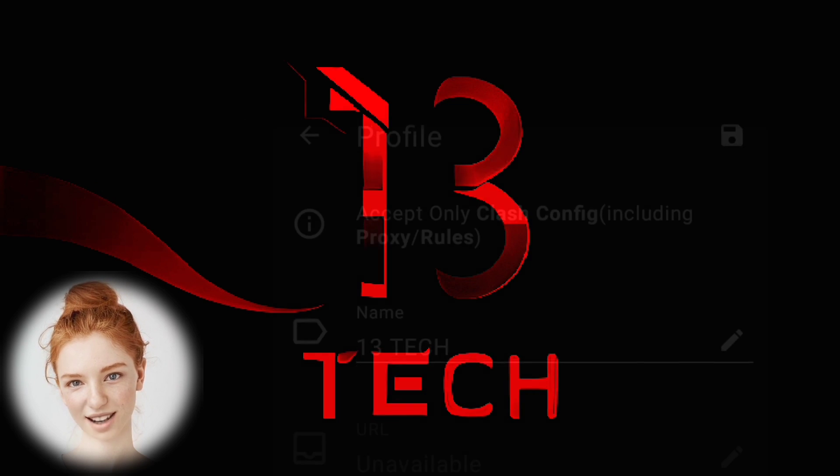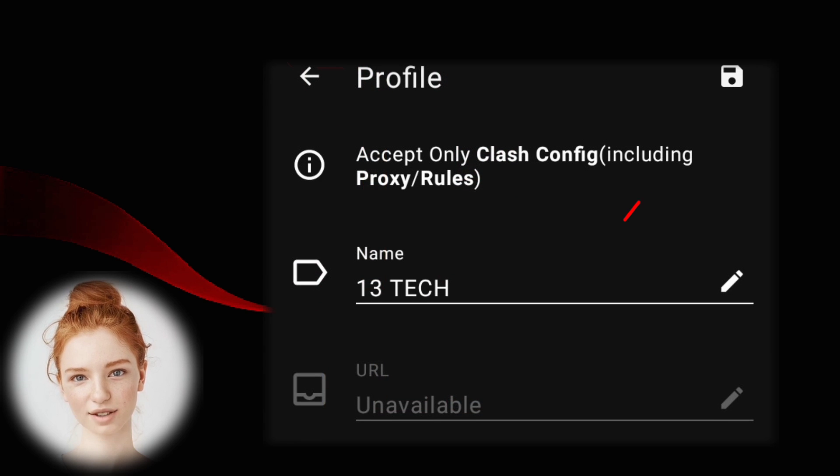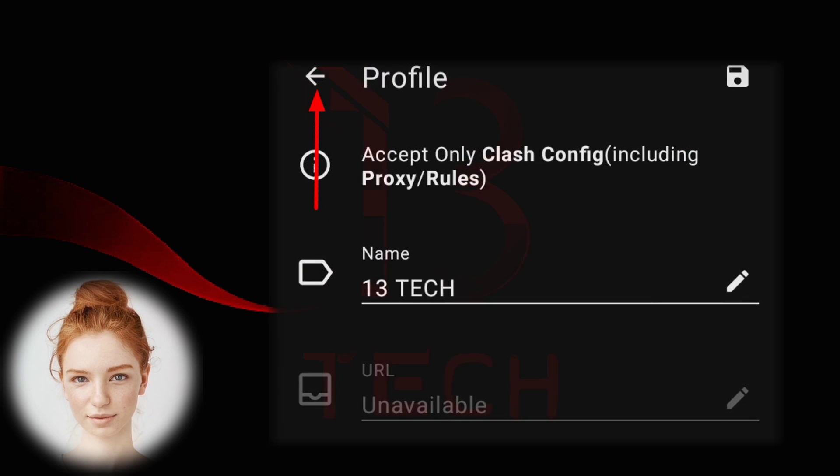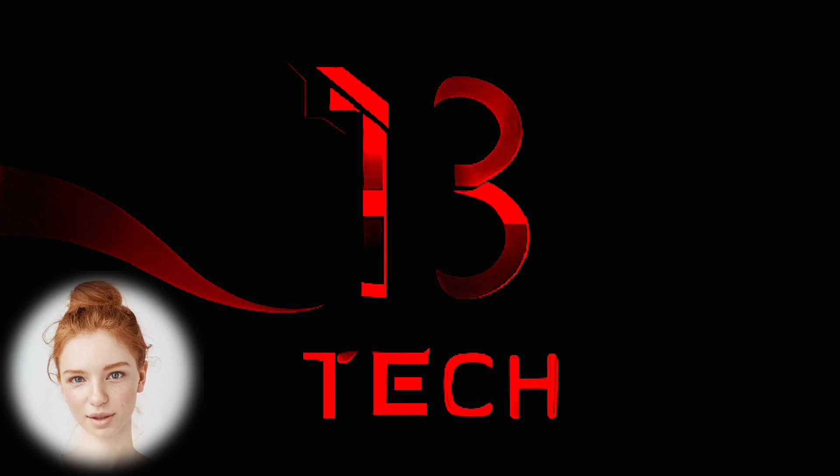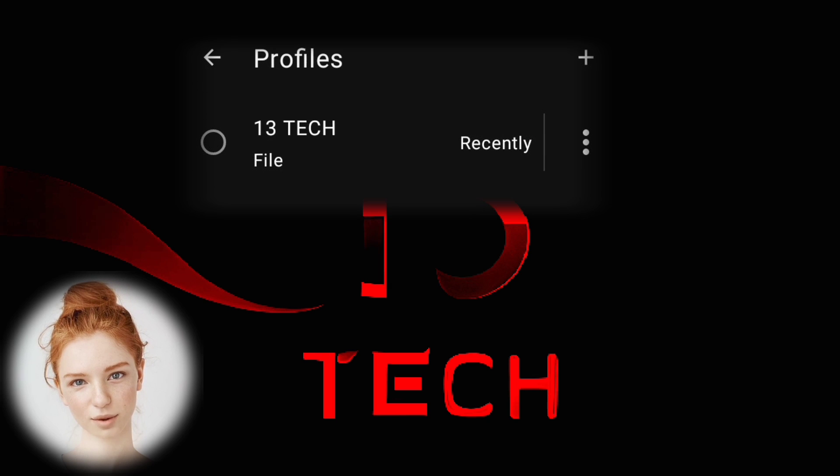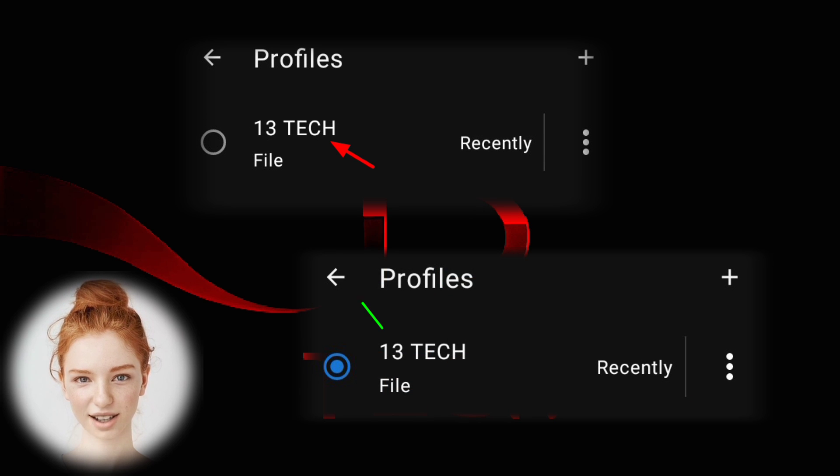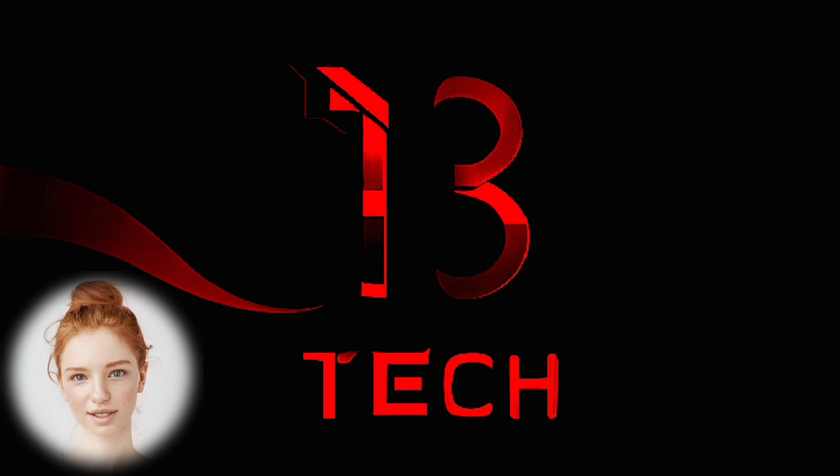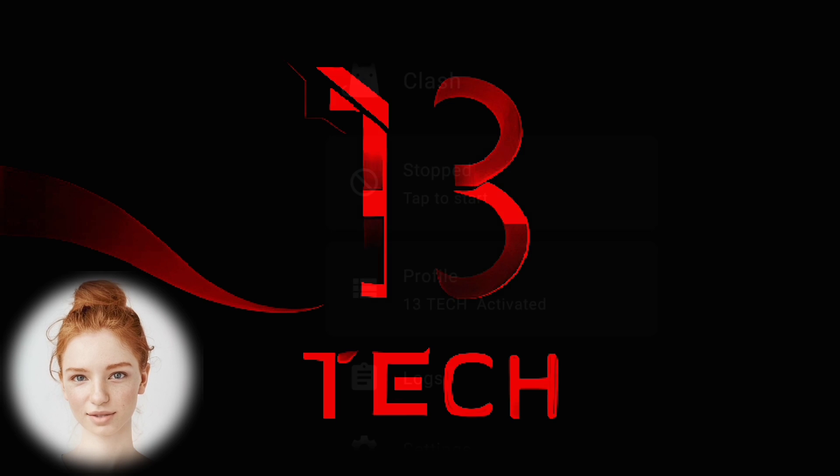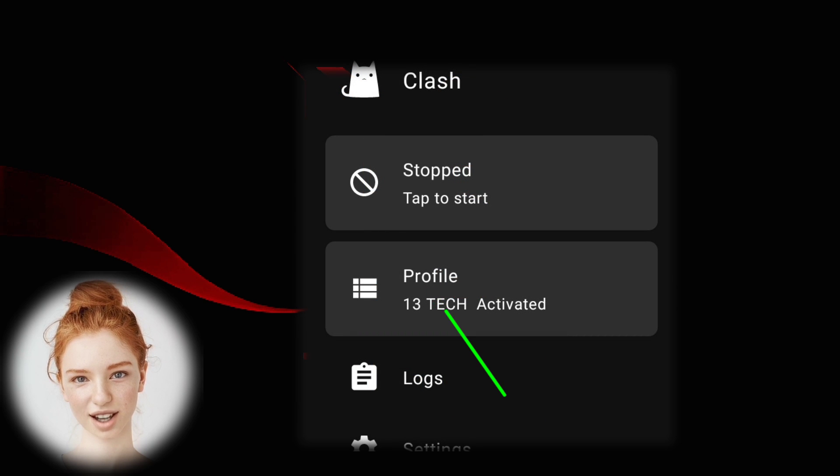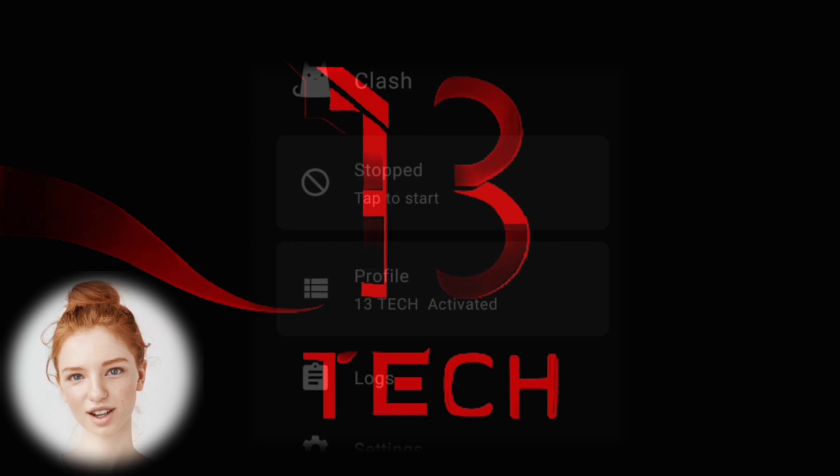Step 9: Tap on the save icon and then tap the arrow button to go back. Step 10: Tap on the profile you just created to select it and then go back. Step 11: Finally, tap on tap to start to initiate the Clash VPN connection.